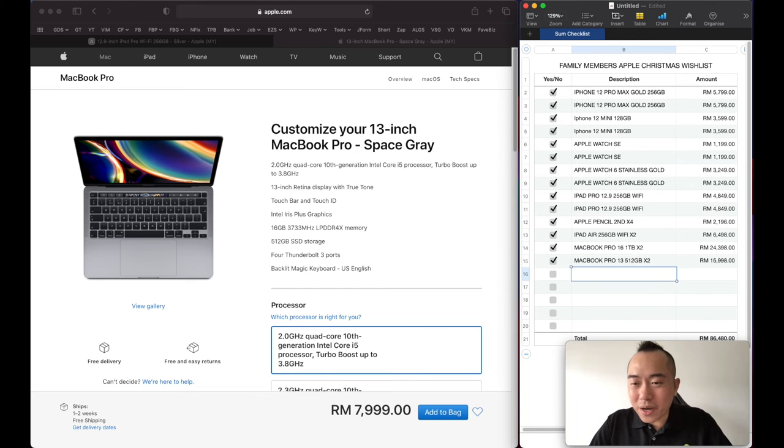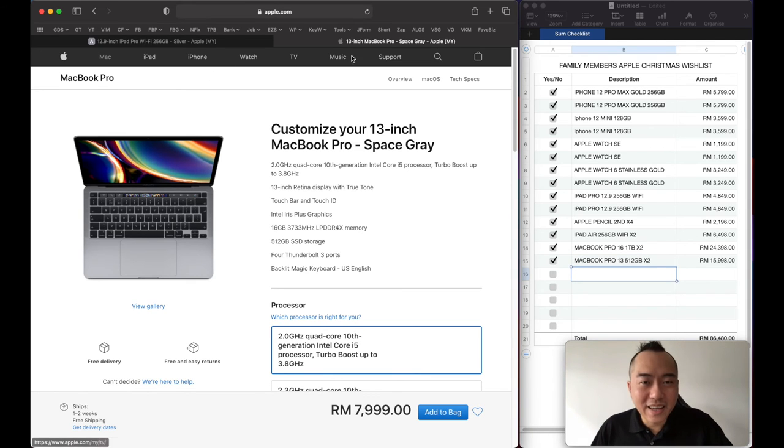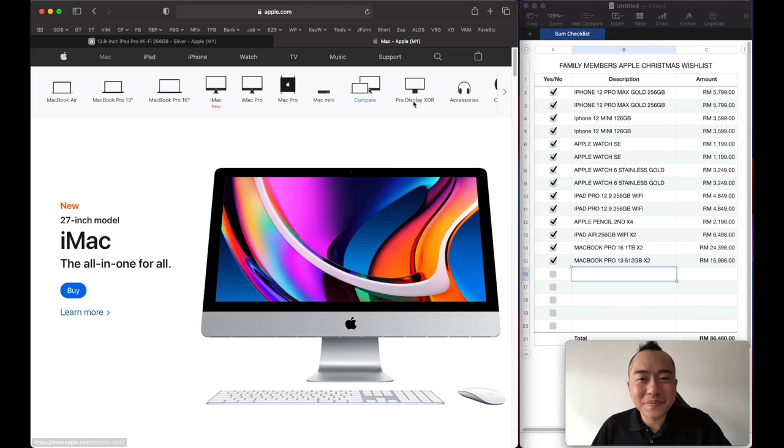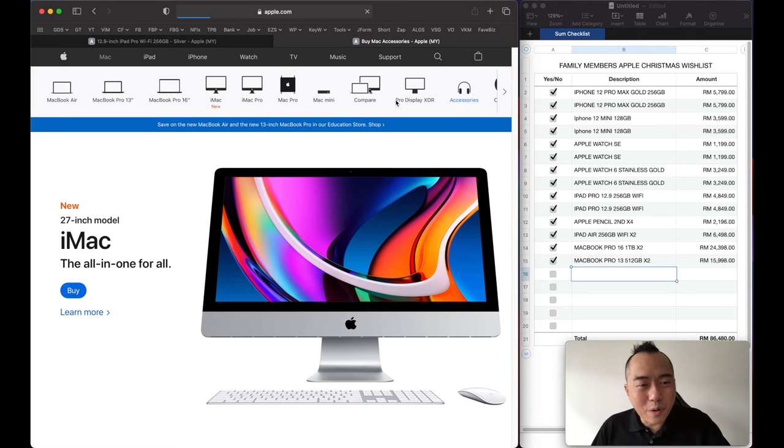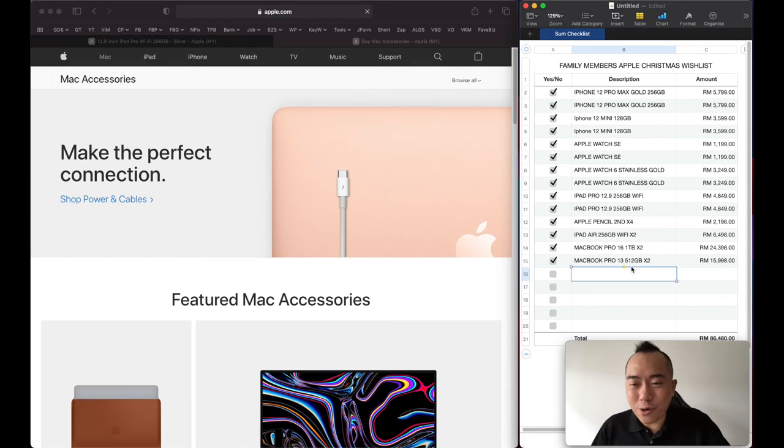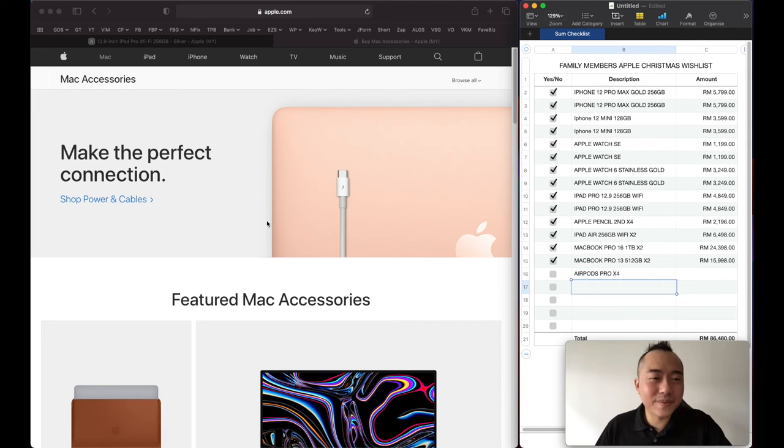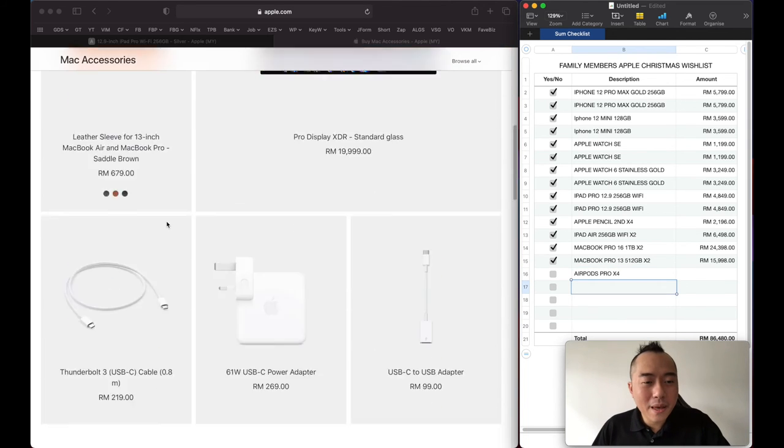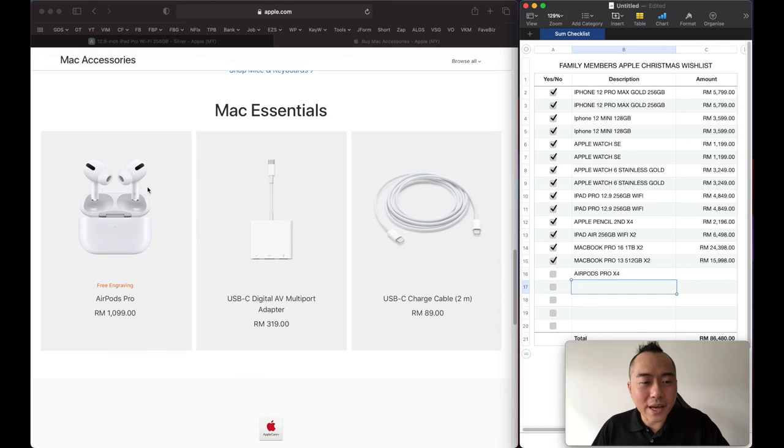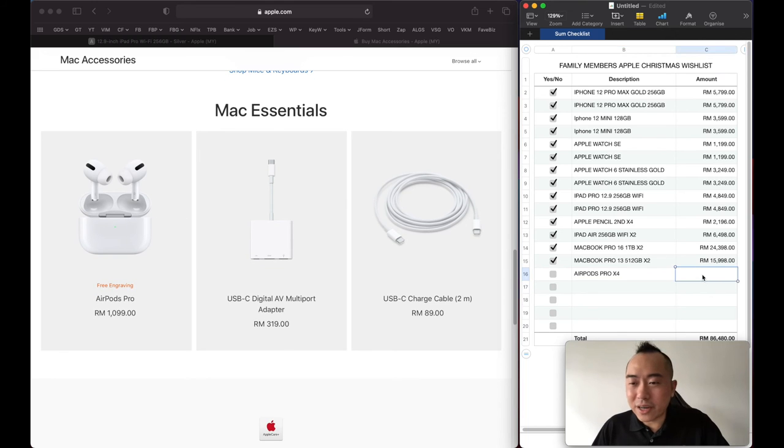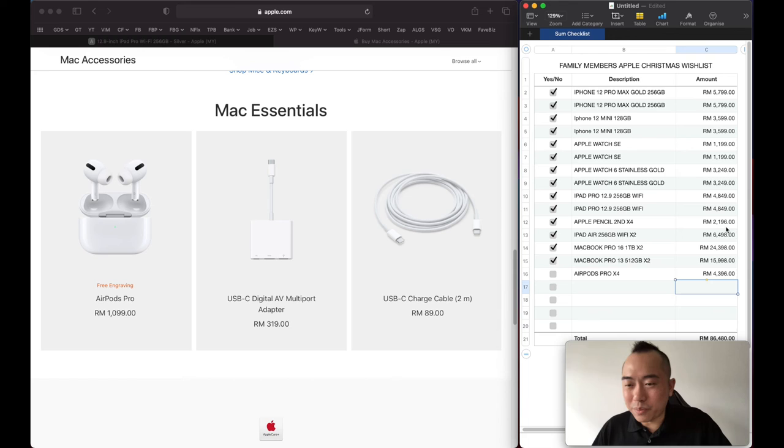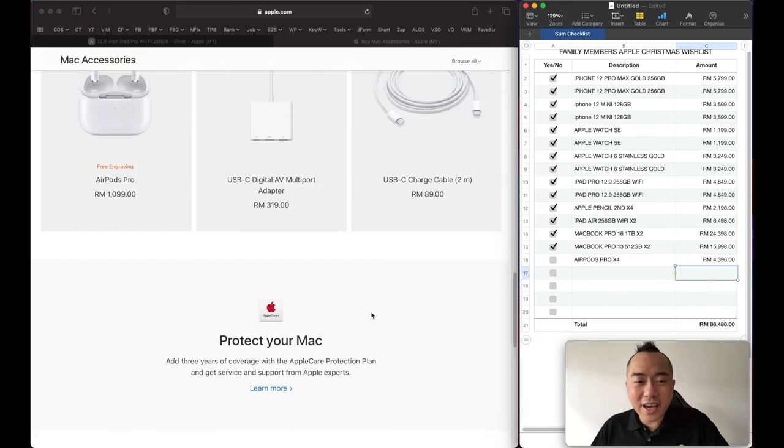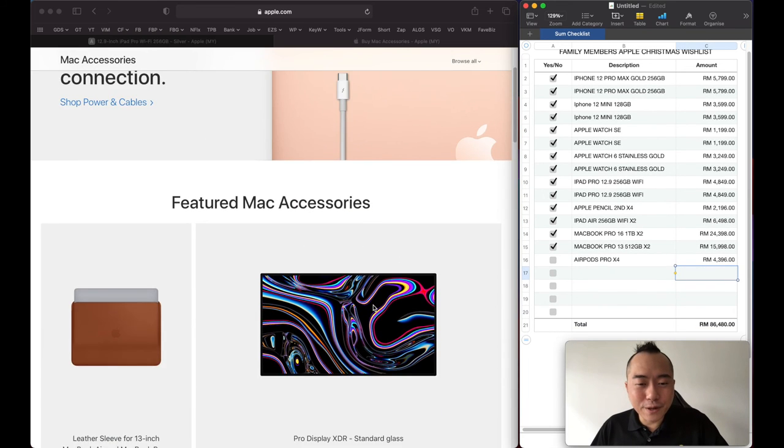What else am I missing? Oh yes, one more important thing: AirPods. We need this. AirPods Pro times 4, 1,099 times 4. And yeah, that pretty much covers it.